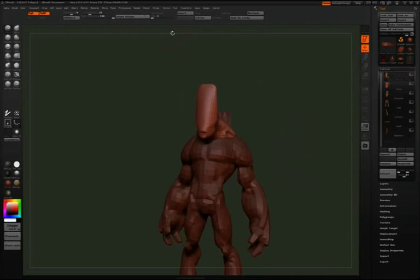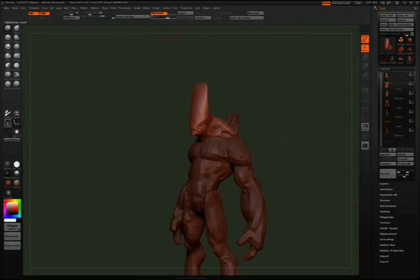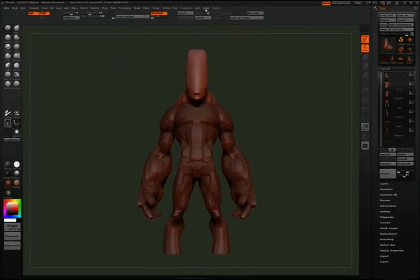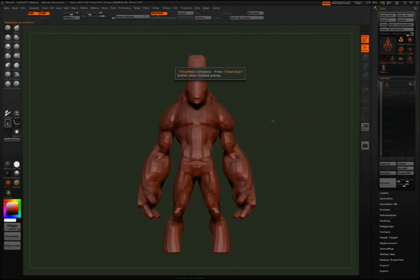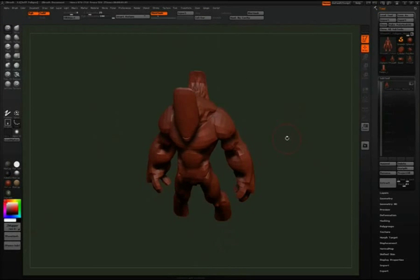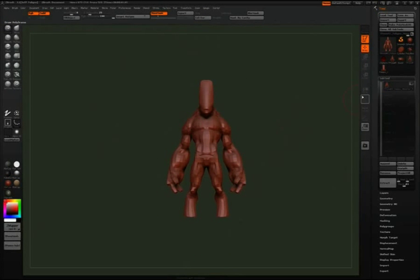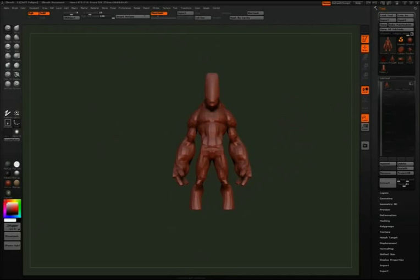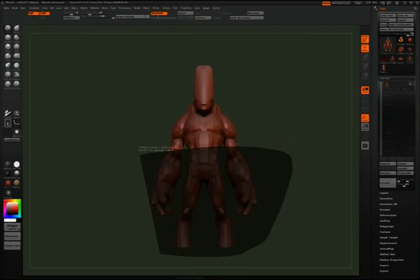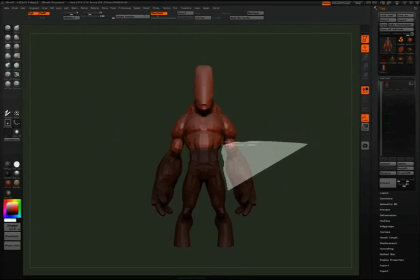Chapter four. This is posing. My character has all the detail in there, but right now he's at the lowest subdivision level. I click the T-Pose Mesh button so that it takes all the subtools and puts them into one, and now I can start posing the character.